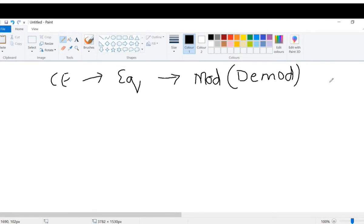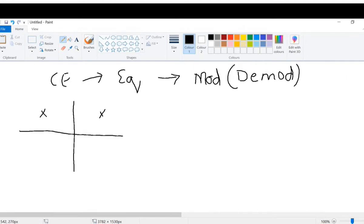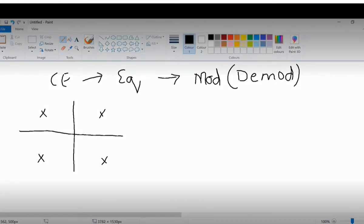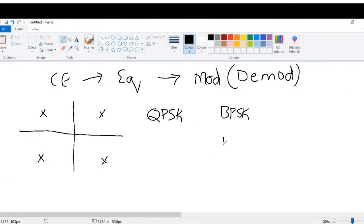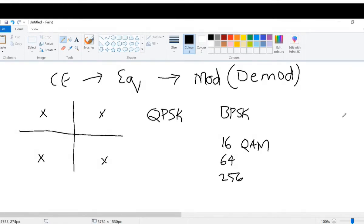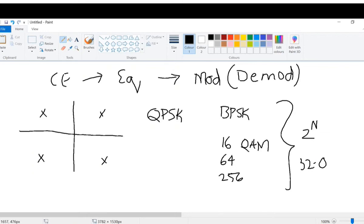When we say modulation, what comes to mind is some sort of a constellation diagram. So if we have QPSK, the constellation diagram might look something like this. Apart from QPSK, the other schemes we have are BPSK, 16 QAM, 64 QAM, and 256 QAM. If you observe, all these schemes are 2 to the power of N. There is no 32 QAM scheme available — I'll leave it to you to research why these odd numbers are not used; only even powers of 2 are taken up.